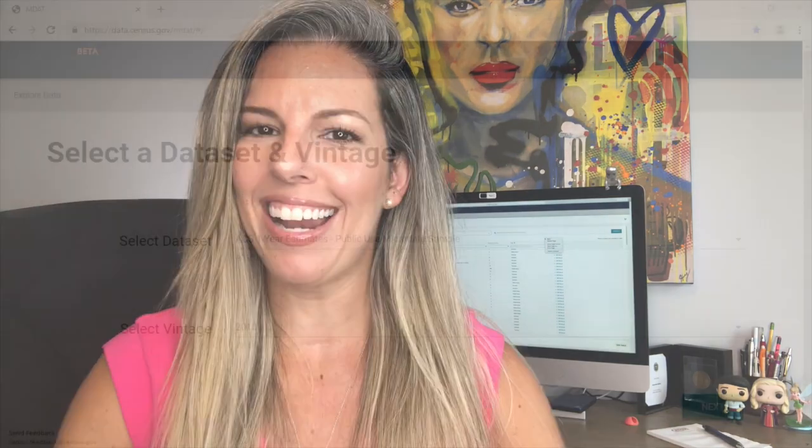So I invited my colleague, Jessica Barnett, to introduce you to microdata and help you understand when you should consider using it. Let's check it out.